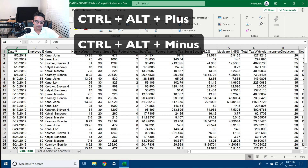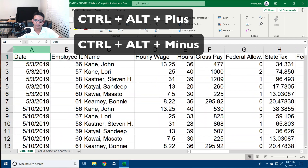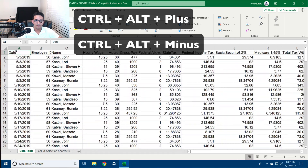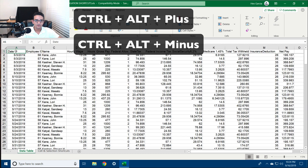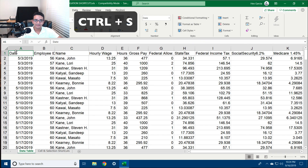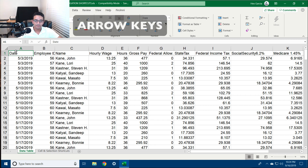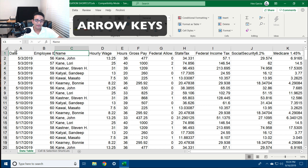Ctrl+Alt+Plus zooms in the worksheet. Ctrl+Alt+Minus zooms out in the worksheet. Ctrl+S saves your current workbook. The arrow keys can be used to select the cell to the right, to the left, down, and up depending on which arrow you press.